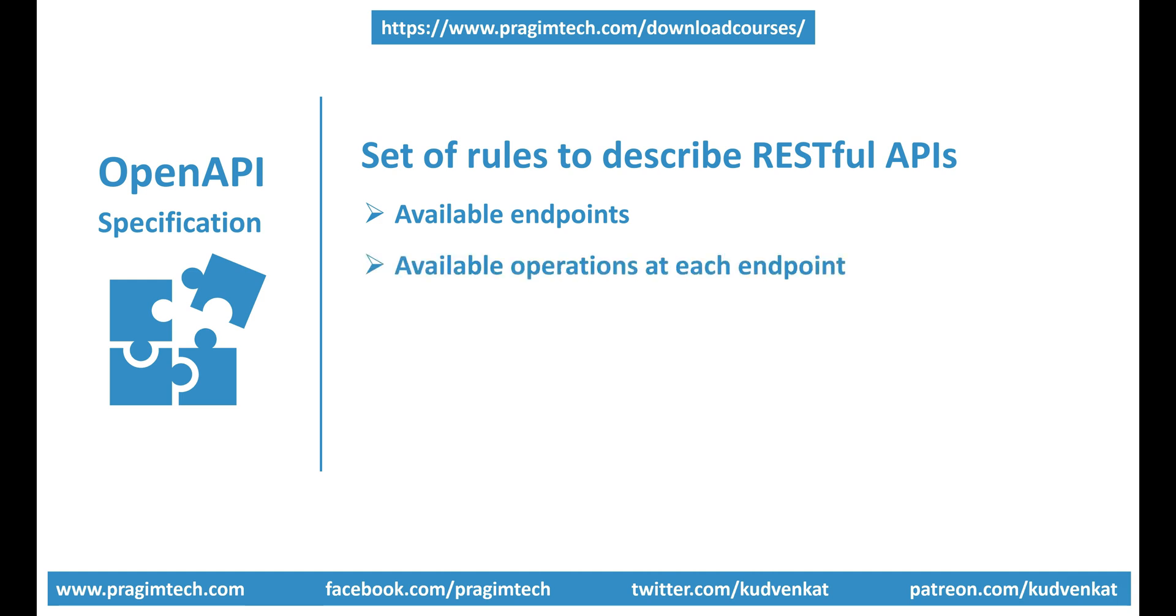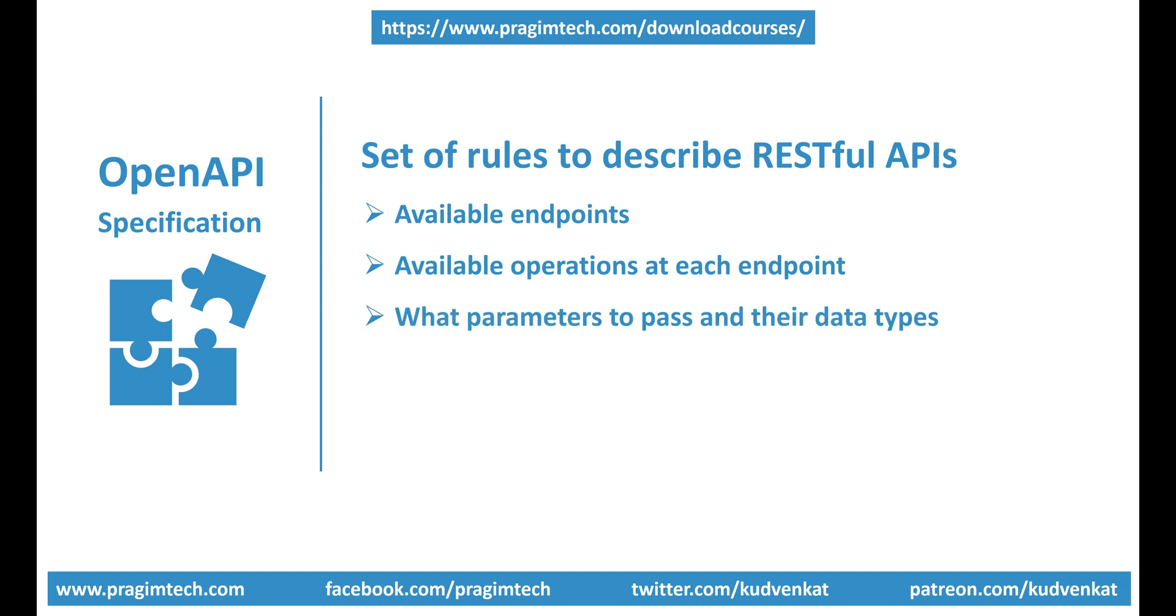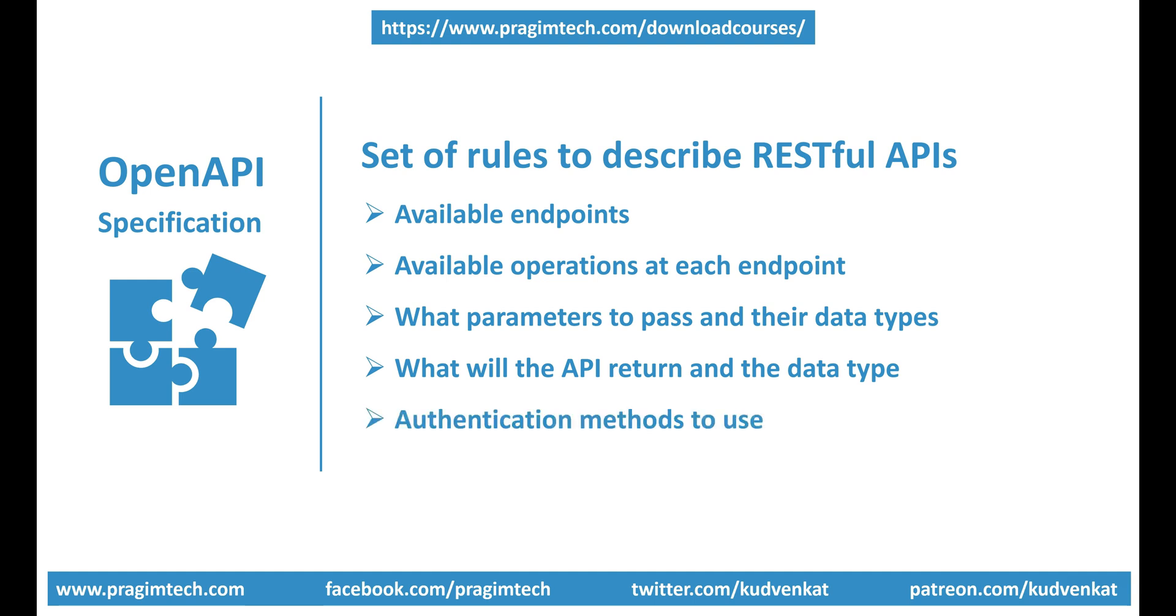Available operations at each endpoint - for example, GET, PUT, POST, DELETE, etc. What operations are available at each of the endpoints exposed by our API? What parameters to pass and their data types? What will the API return and its data type? Authentication methods to use, etc.